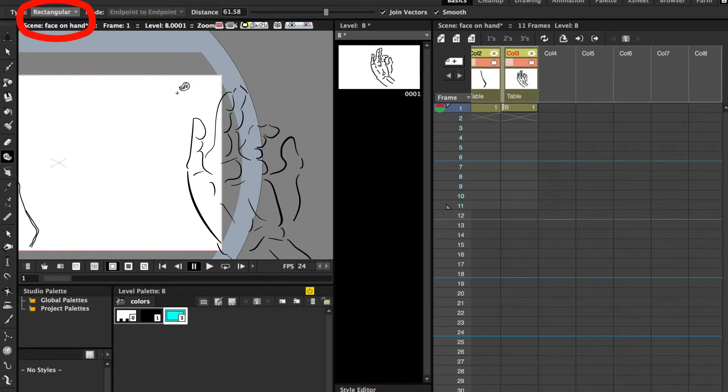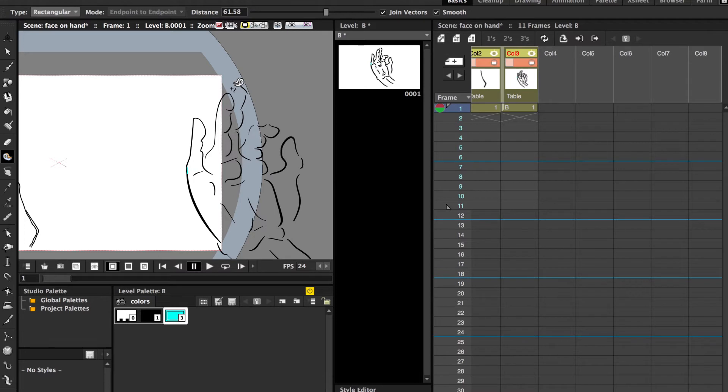But in rectangular mode, it's pretty much a free-for-all, where it finds ends and connects it to ends, or it finds ends and connects it to middle segments that are close by. It's pretty much going to do what it needs to do in order to get your shape closed.